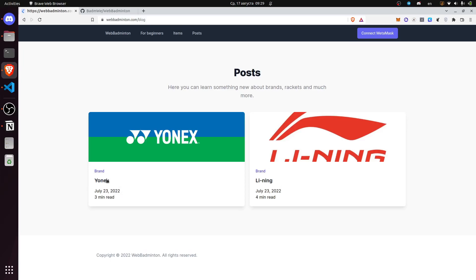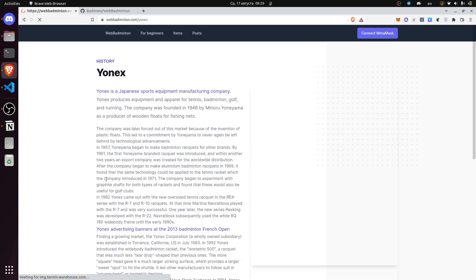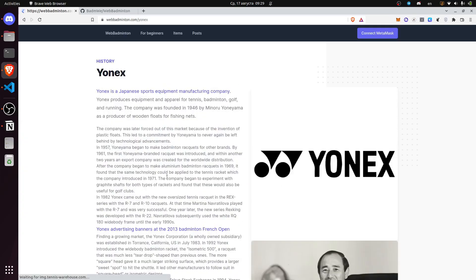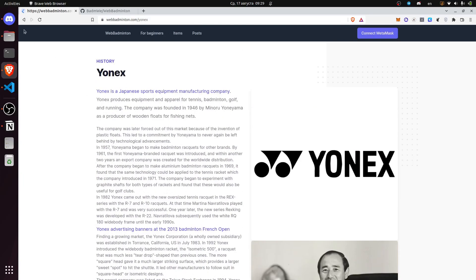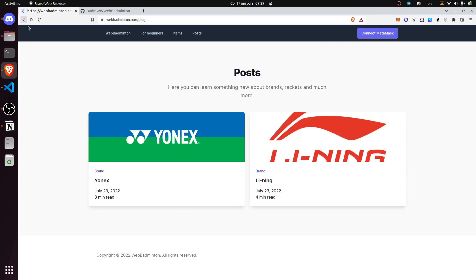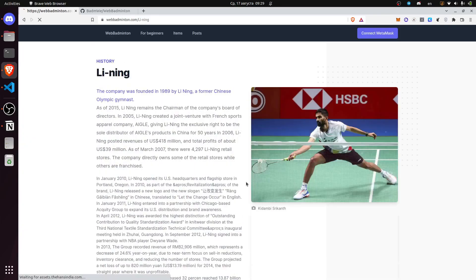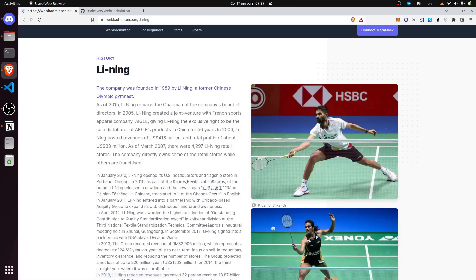We provided a post on how to choose a badminton racket and we also introduced the key brands in the sport.